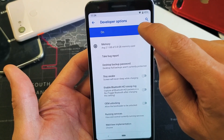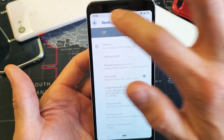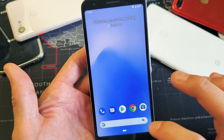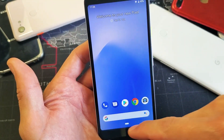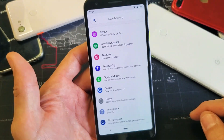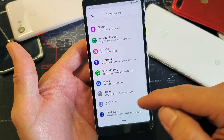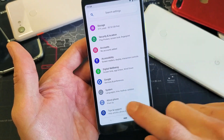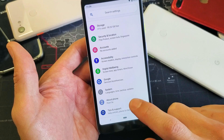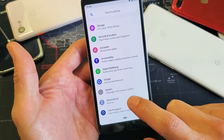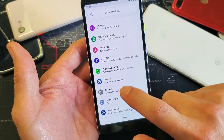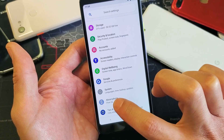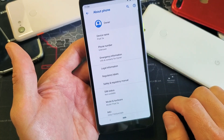so let me go ahead and disable it first. Now, first thing is you've got to go into your Settings and scroll all the way down to where it says About Phone. Once we enable developer options, it's going to show up under System. So first, tap on About Phone.